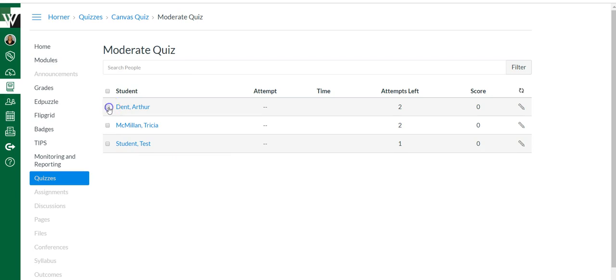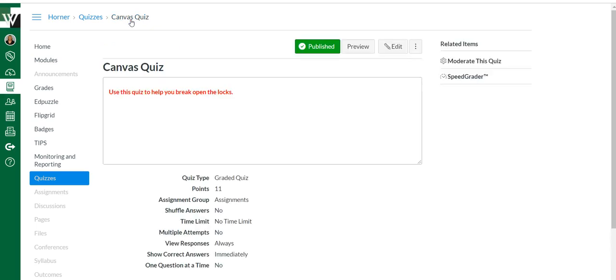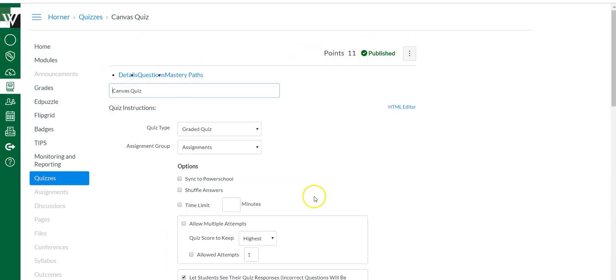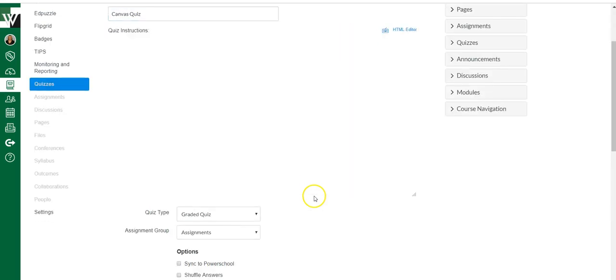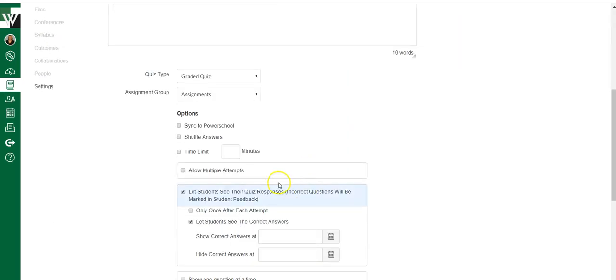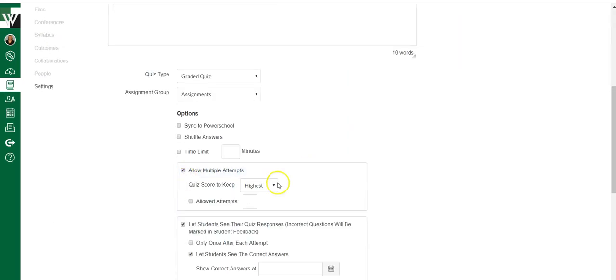All right, so that's how you give extra attempts to individual students. But if you wanted to do it class wide, you'll come here to your quiz, hit edit and find where it says allow multiple attempts.